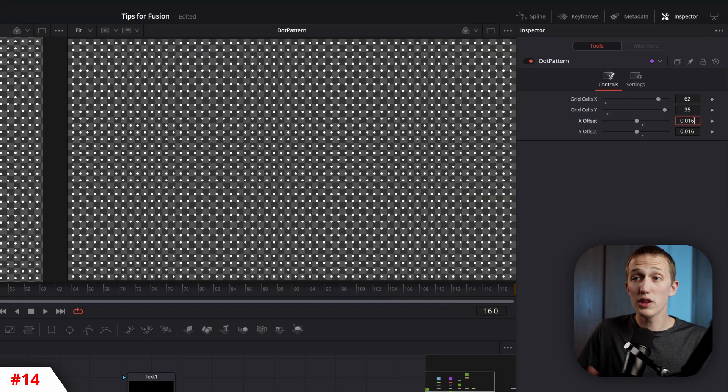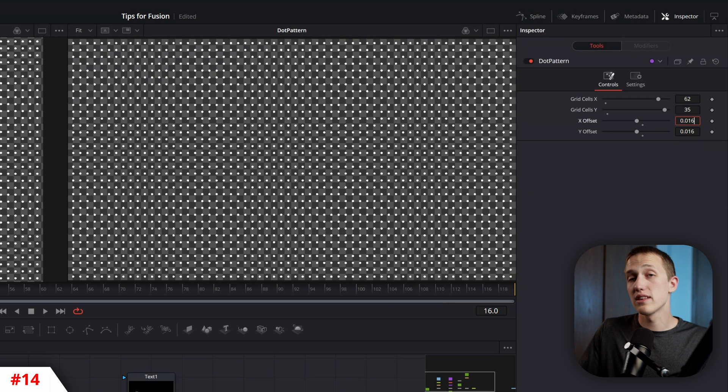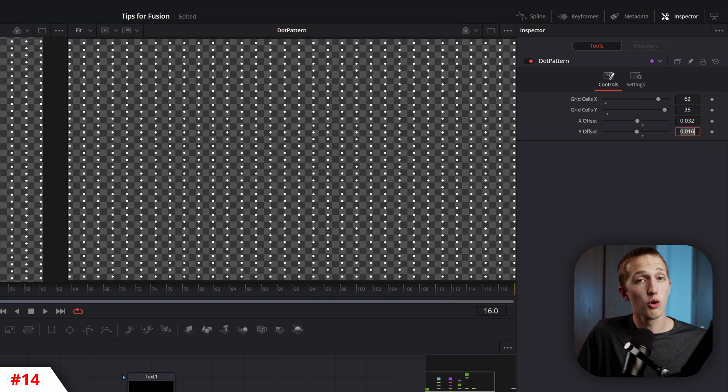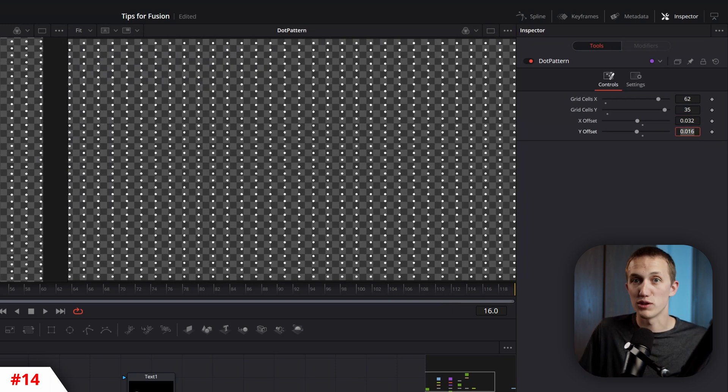Let's say you want to combine two values. Well, you can actually do math inside of each of the control boxes inside of the inspector, without even having to use an expression.